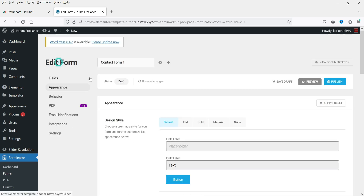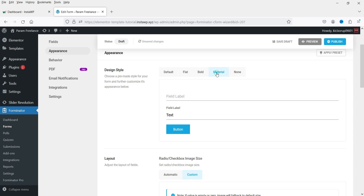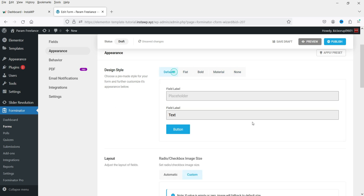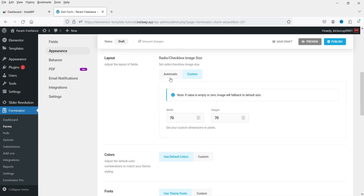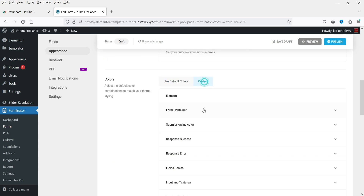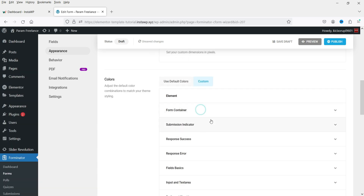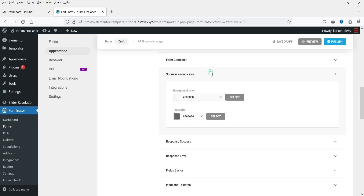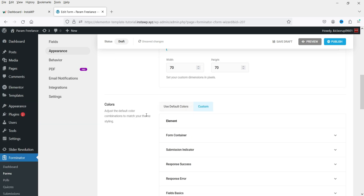On the left-hand side under Appearance, this is the style section of the form. You can choose Flat, Bold, Material, None, or Default style. Below that, set layout and colors — use default colors or click Custom to change the background color, form container, submission indicator, and input/text area colors.